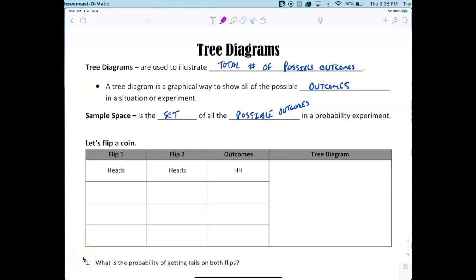Tree diagrams are used to illustrate the total number of possible outcomes. A tree diagram is a graphical way to show all of the possible outcomes in a situation or experiment.